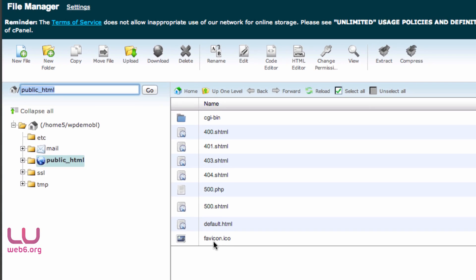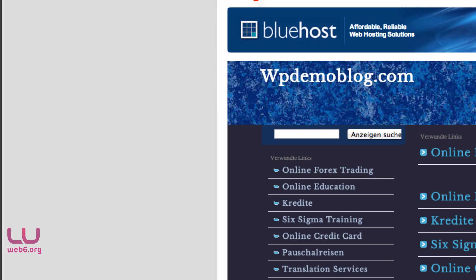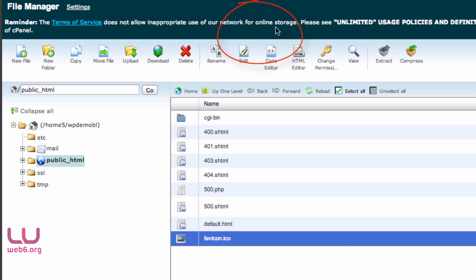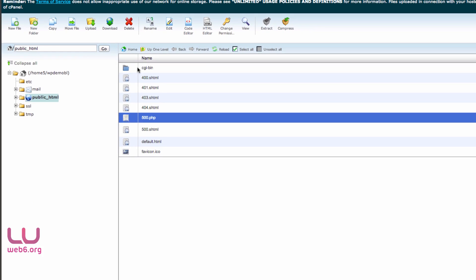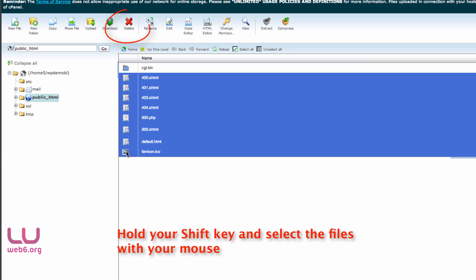As you can see, there is a favicon.ico file. If you download it, you'll see it is the Bluehost logo. Since we don't want that, we need to delete the files we don't need — specifically the PHP, HTML, and .ico files. Select them and delete them.